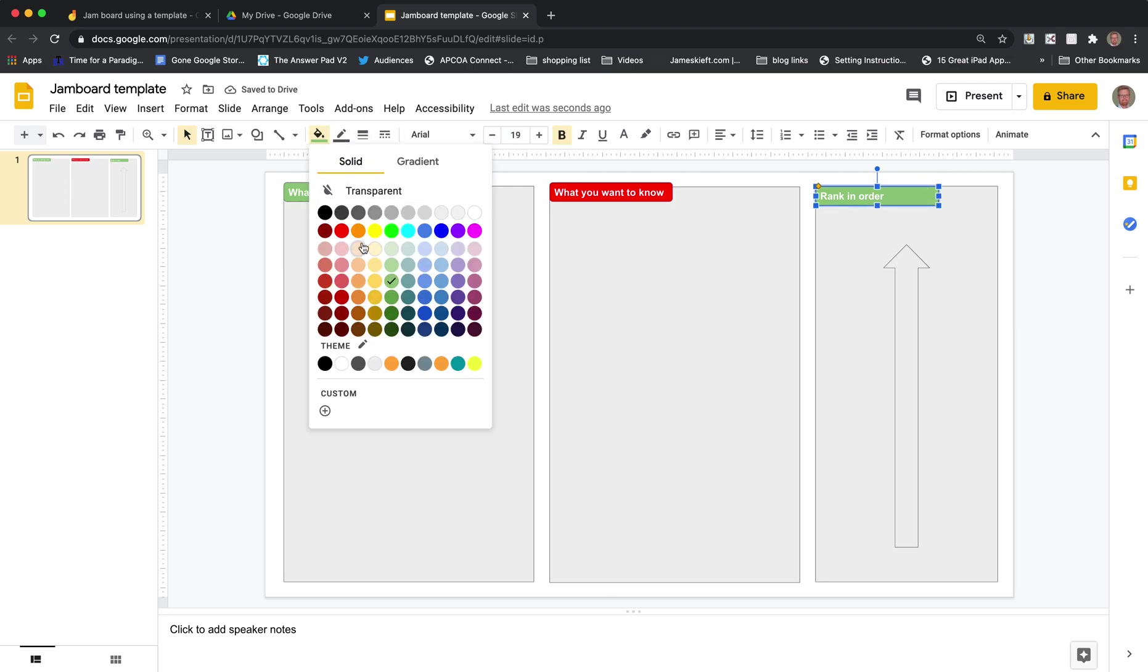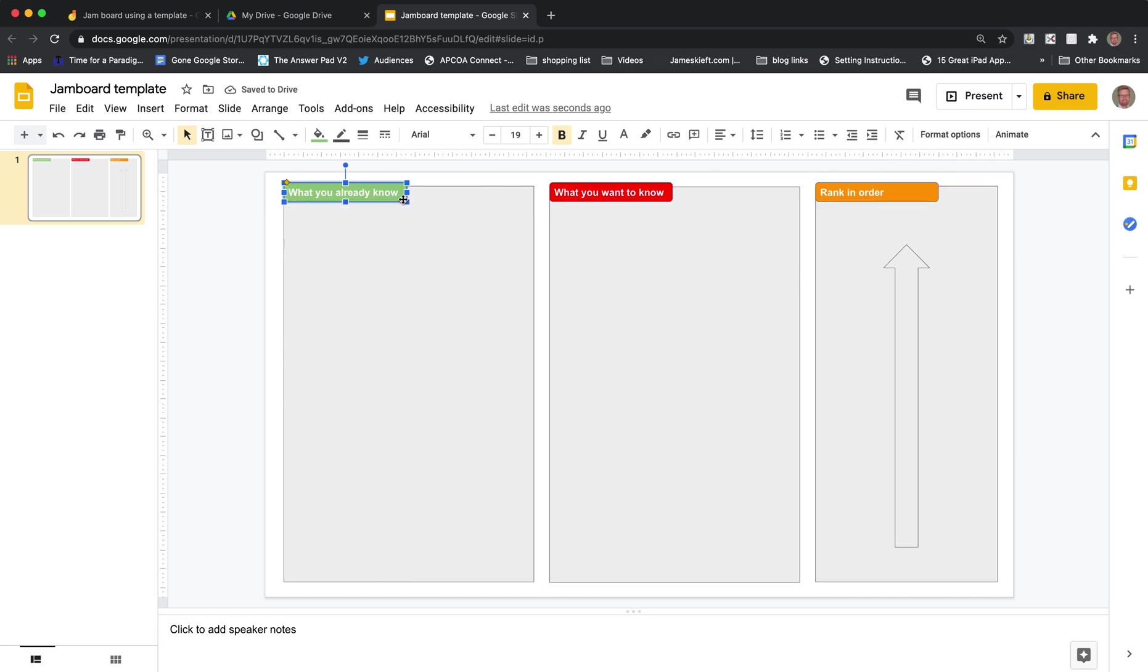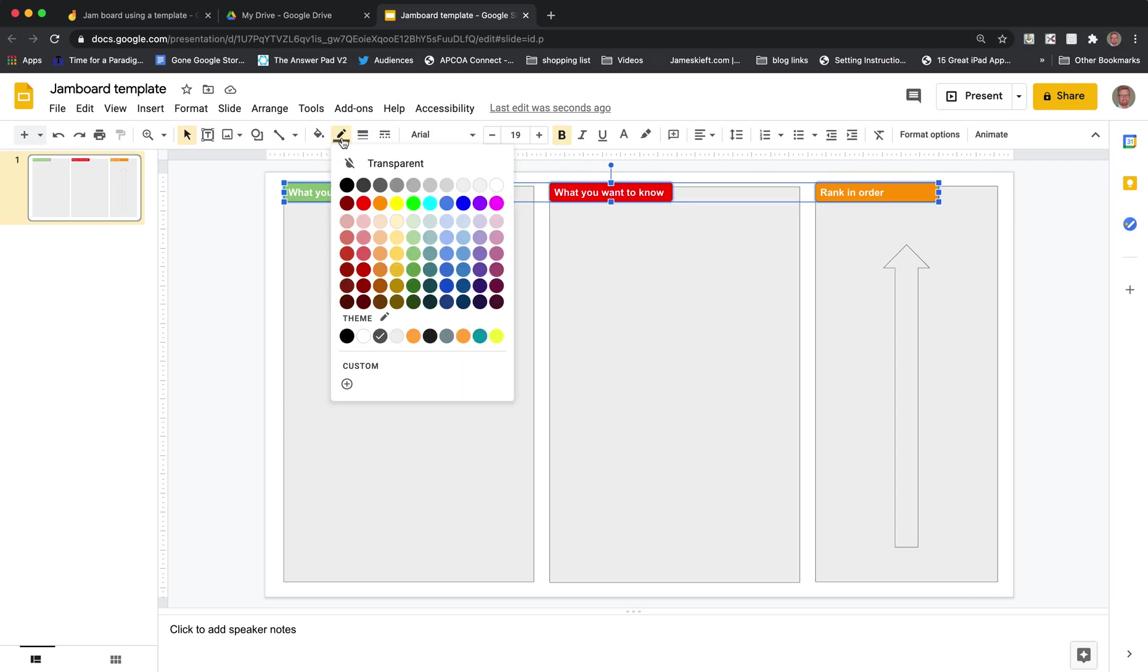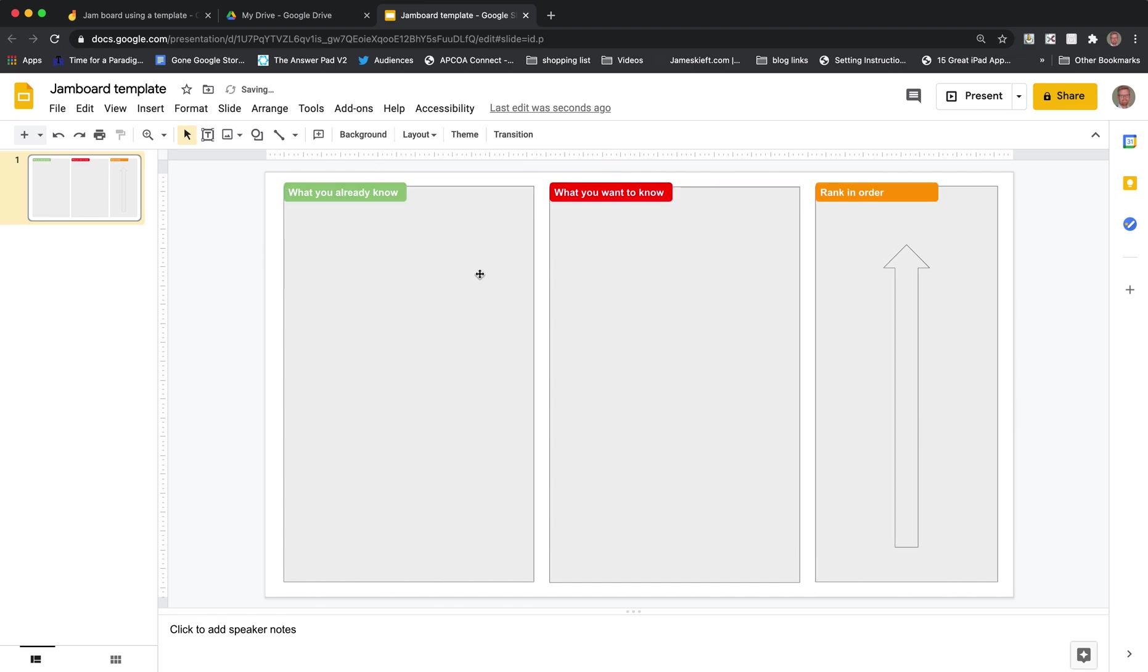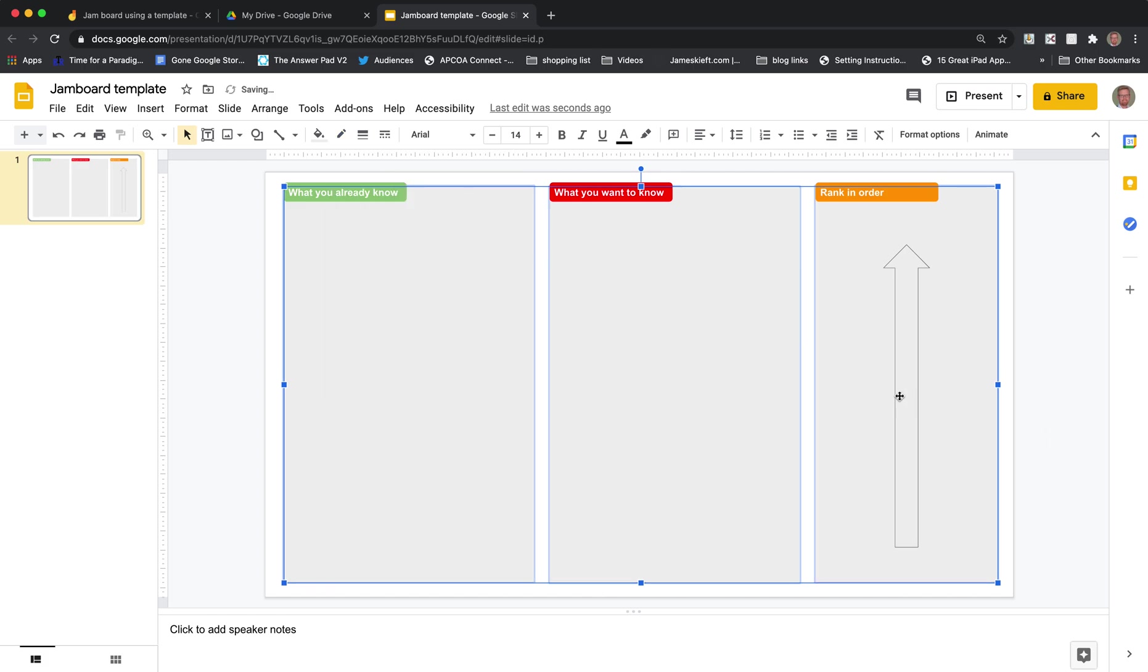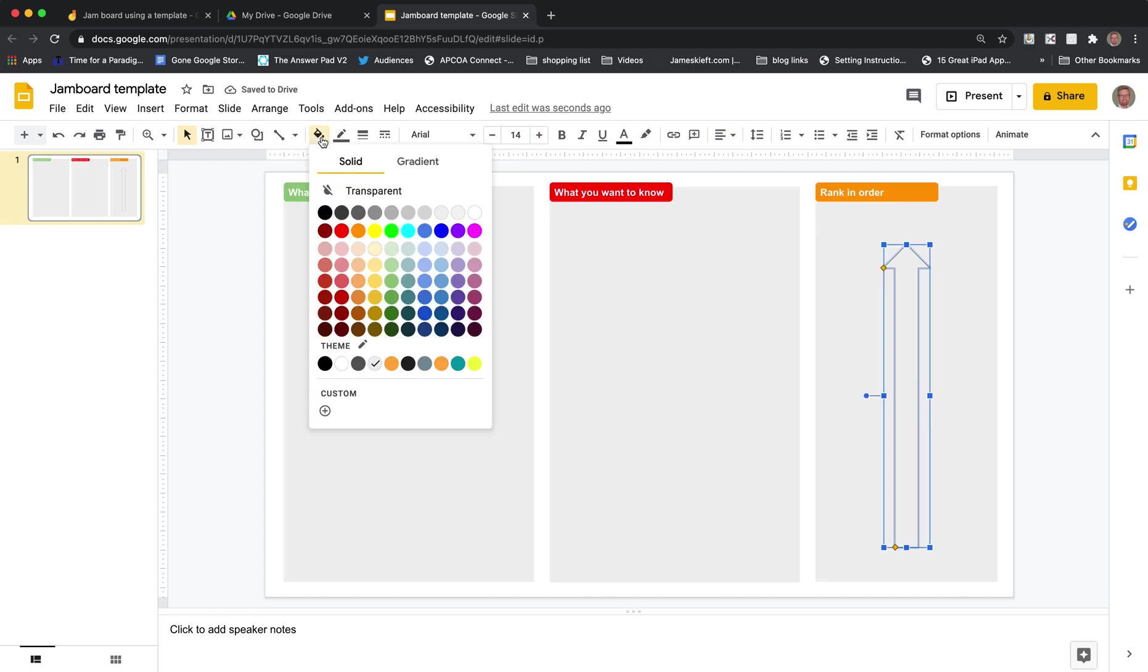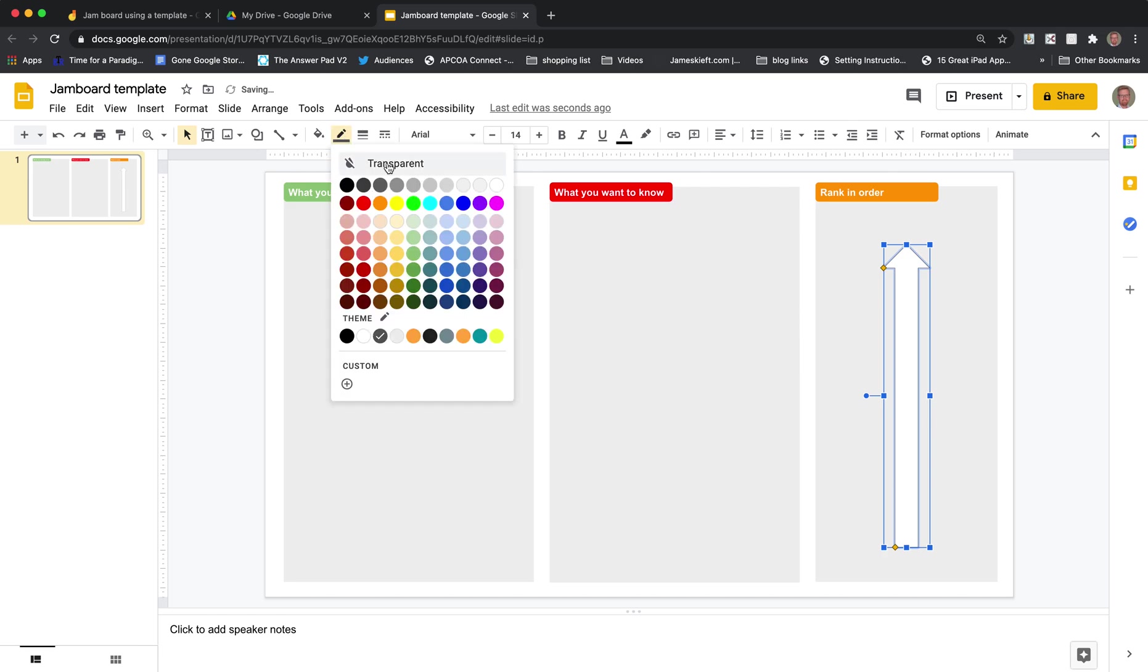So we've now got our template. And I prefer to get rid of the outlines on the shapes. So we'll select all of those and just make the outline transparent. So we've now got our shape there. Again we could do the same with these. This is really up to you. I think it just gives it a slightly cleaner look. So again we can get rid of that. And on the arrow let's make the fill of the arrow white and get rid of the outline.